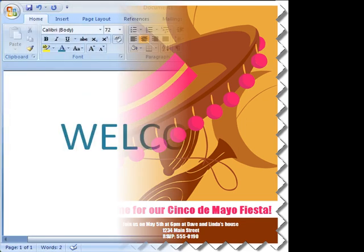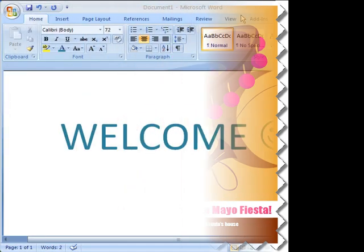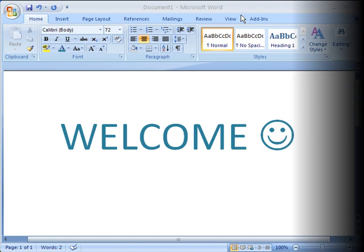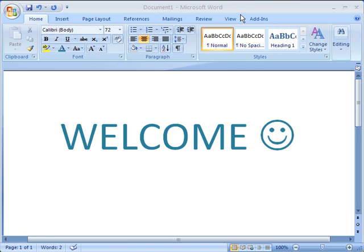If you've used an earlier version of Word, you may be surprised like I was when you opened up Word 2007. The look and the feel of this version is completely different, so let's take a quick tour of what's new.